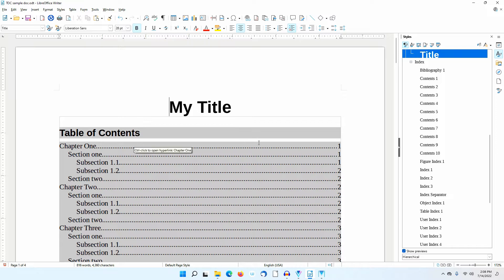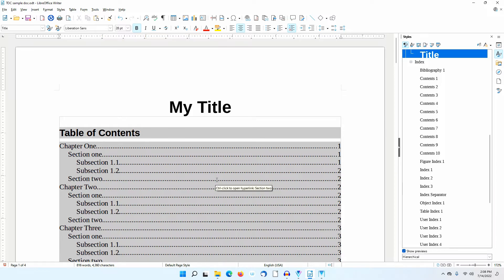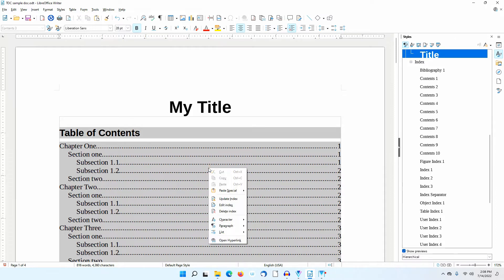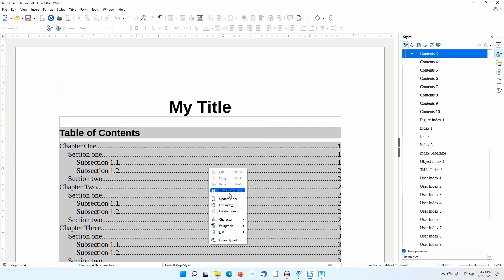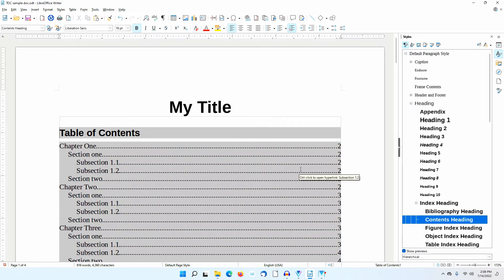Notice the table of contents still says Chapter 1 starts on page 1. In LibreOffice Writer, the table of contents does not update automatically. However, I can right-click within the table of contents and select Update Index. Notice how the page numbers have changed.